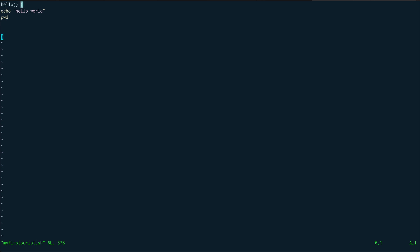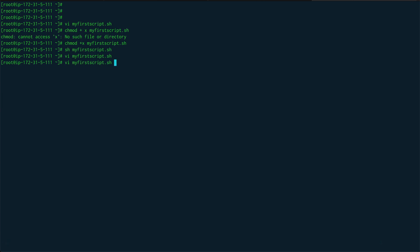To call the function, just write the function name — 'hello'. Now let's run the script and you can see it has executed. But running a shell script with 'sh' is not the preferred way to do it, so that's where the shebang comes in.